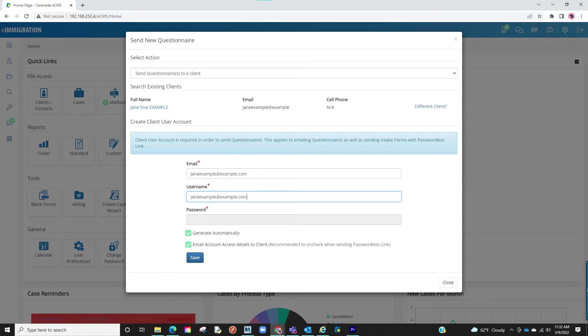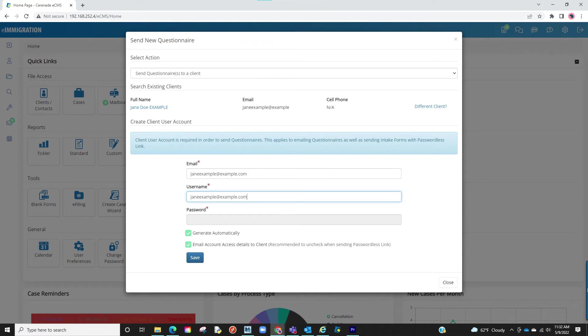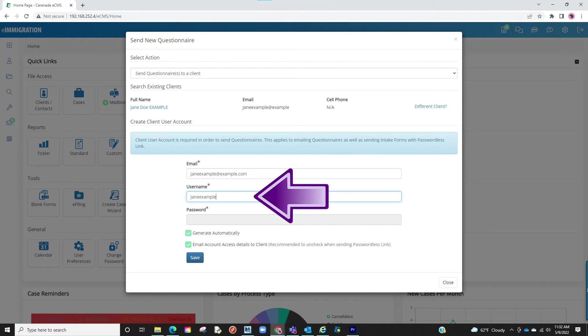Our client will be listed, but we must now create some login credentials for the client. These will be the credentials they will use for the client portal. If you've entered an email, the email will be listed here. The username also defaults to the email, however you can insert any username you would like.